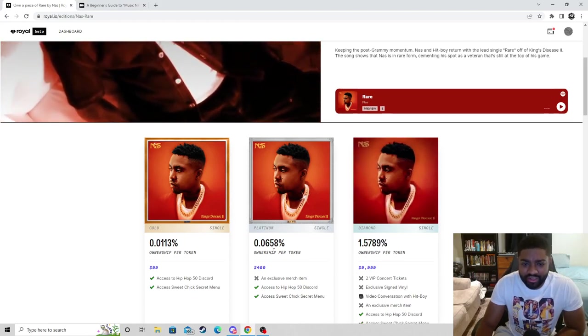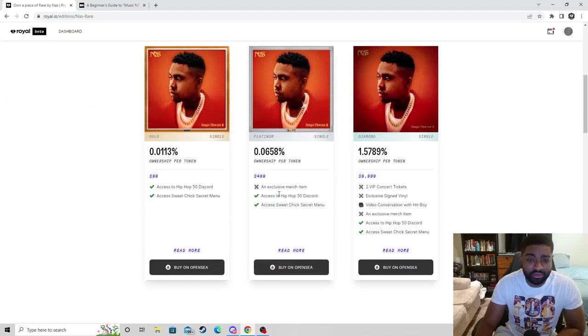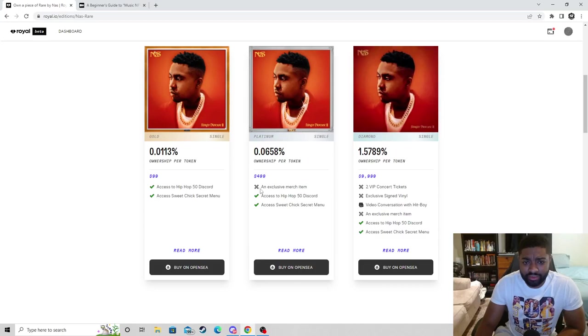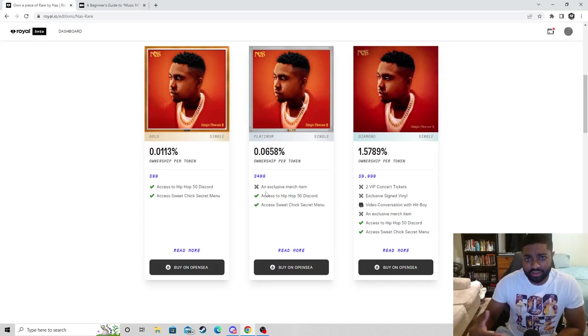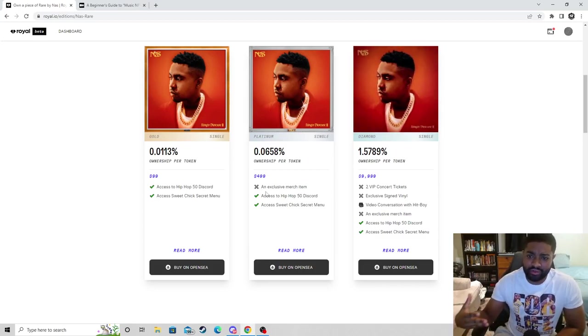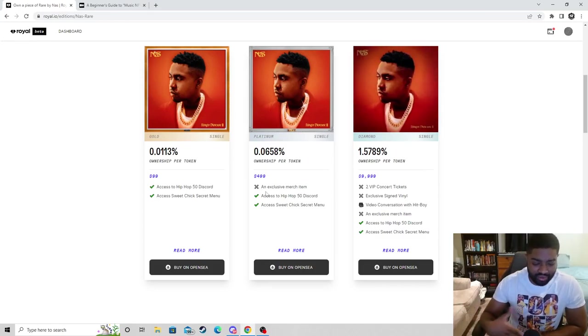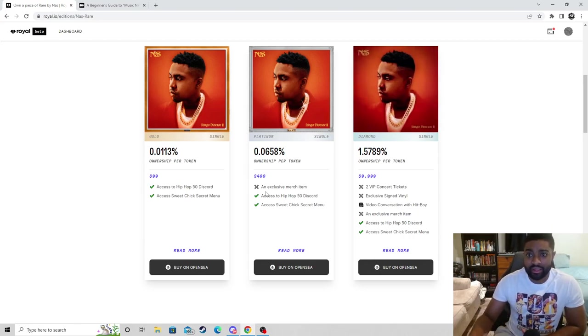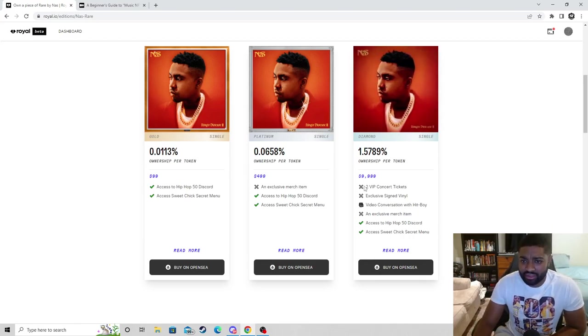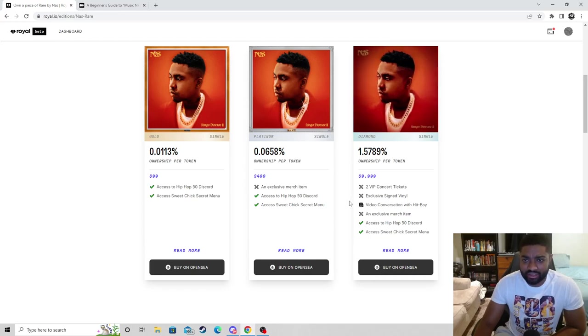They have the Gold, the Platinum, the Diamond. These are the percentage fees and then these are the perks that you get. Artists are creating utility for themselves and having that direct fan-to-fan connection.